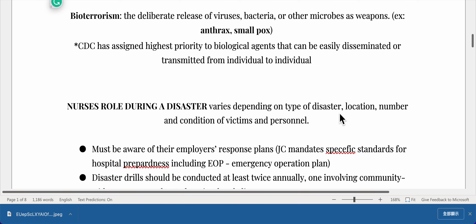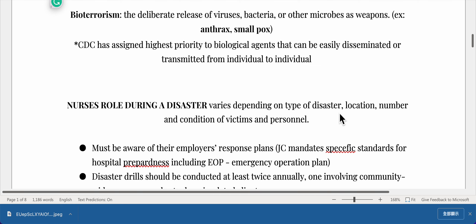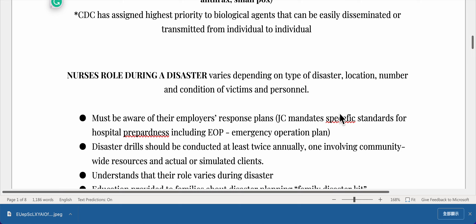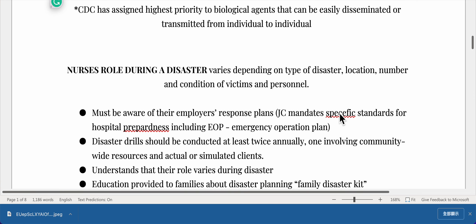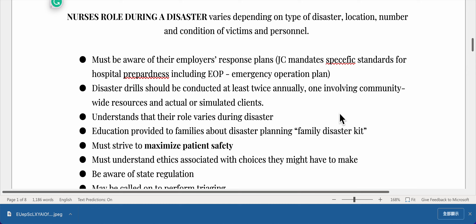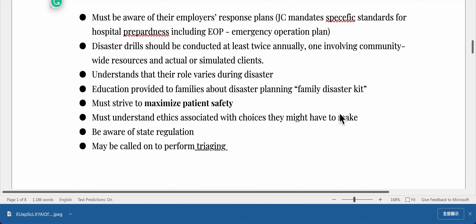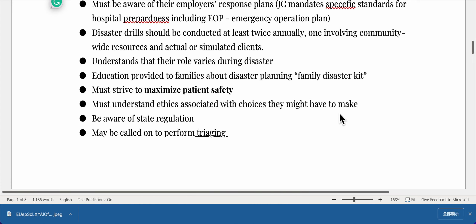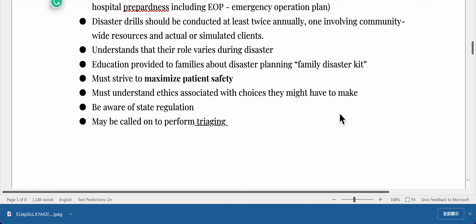Bioterrorism is the deliberate release of viruses, bacteria, or other microbes as weapons — examples include anthrax and smallpox. The CDC has assigned highest priority to biological agents that can be easily disseminated or transmitted from person to person. A nurse's role during a disaster varies depending on the type of disaster, location, number and condition of victims. Nurses must be aware of their employer's response plans. The Joint Commission mandates specific standards for hospital preparedness, including an Emergency Operations Plan. Disaster drills should be conducted at least twice annually, one involving community-wide resources and actual or simulated clients.